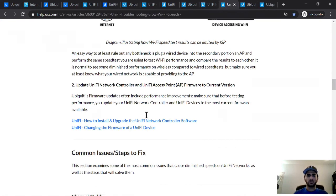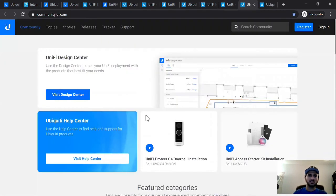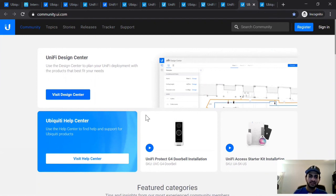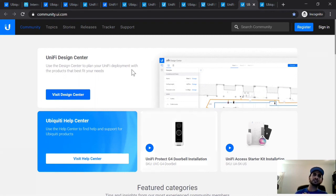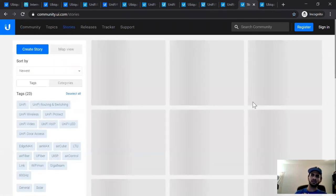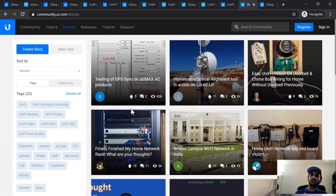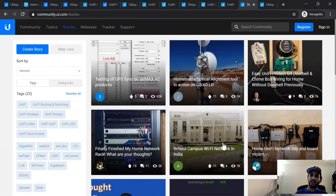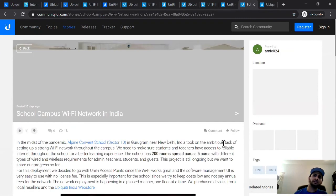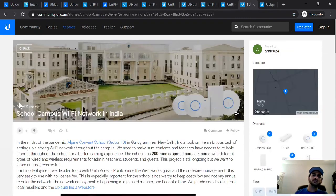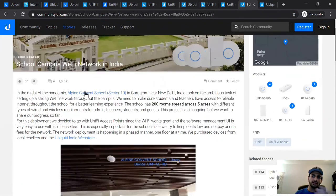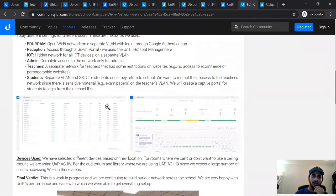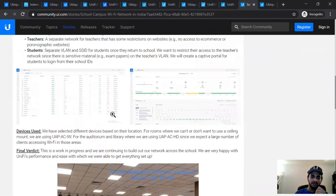And if you still have problems, you can always go to our community, community.ui.com. That's a great way because it's a forum with users and experts from across the world who can provide suggestions for your networking projects. You can also see a lot of stories here that users have posted to see how different projects are being done. So for example, we actually have a story here from India of a school campus Wi-Fi network. And you can definitely see how this is being done and get some ideas.